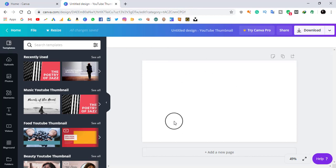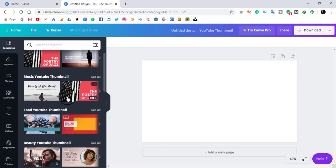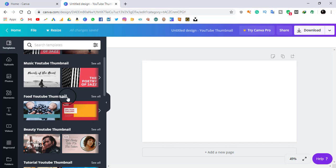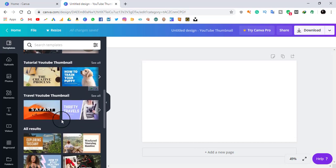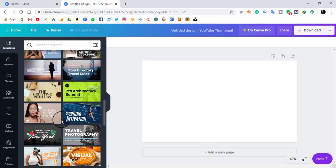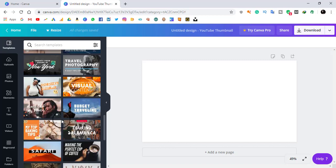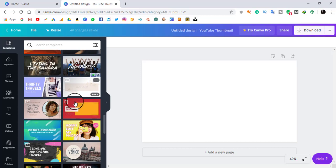It will redirect me to this page — this is the canvas, the place where we design our thumbnail. Here are some templates or samples that you can choose as a design base, and then enter your own data to make it a good looking and eye-catching thumbnail. I am going to browse through these templates to find one for my video.